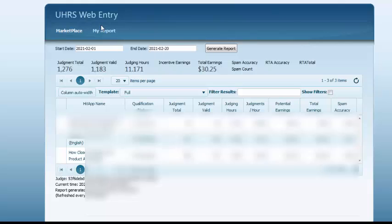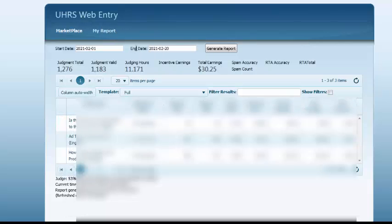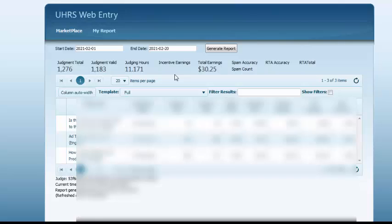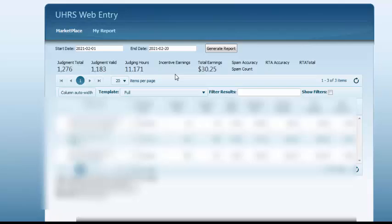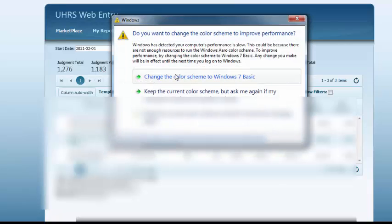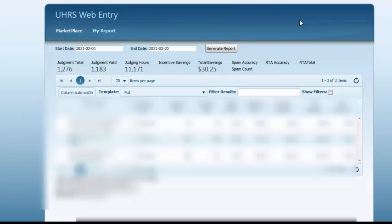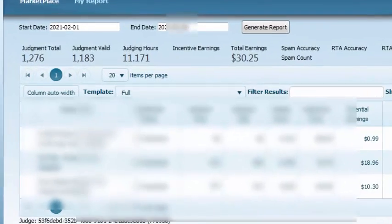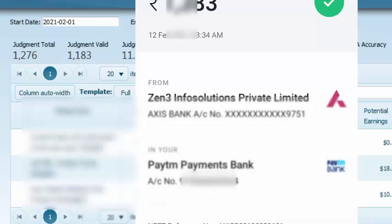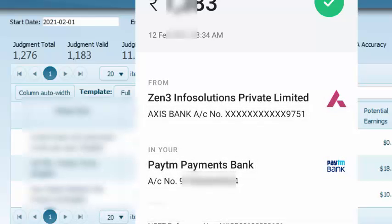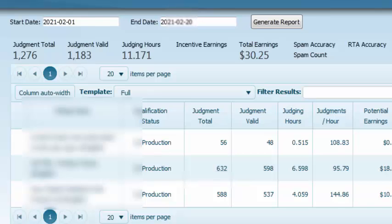In my report section, you can see HitApp name, qualification status, total judging, valid judging, hourly rate, per hour everything is provided here. Every data to know your accuracy and there is the earnings. If I change the date from 1 March to 20 March, then generate report, this is the 20 days earning. This is the report page. In DataMime, they do not show how much you earn. You need to visit the UHRS web entry my report section. After the last day of the month, they will pay you within seven to ten working days in next month. That means total earnings from February 1 to 28 or 29, that money I get in my bank before 15 March.